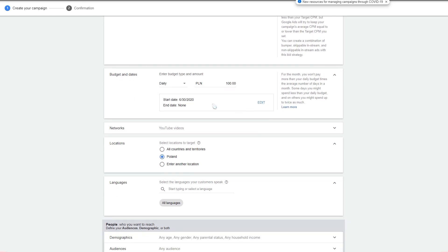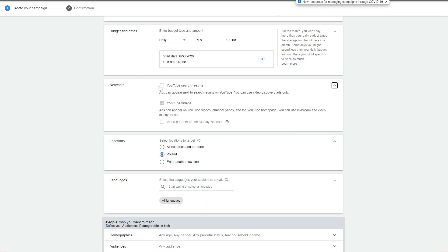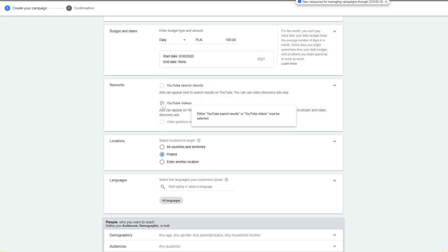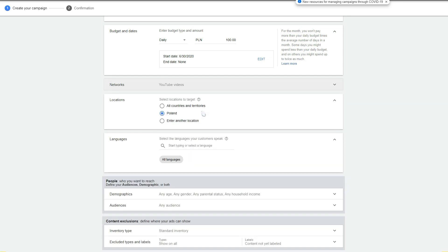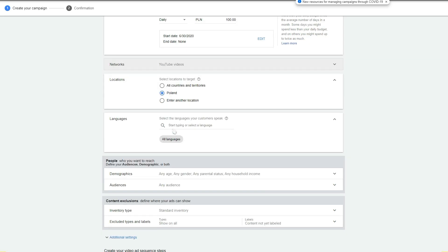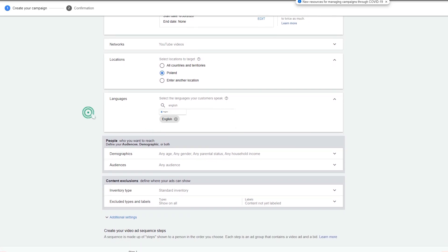You can change the start and end date of the campaign, and select your network. Sequence campaigns are only available on YouTube videos. You select your location and language. And here you can change your targeting — it's only demographics targeting and audiences targeting.